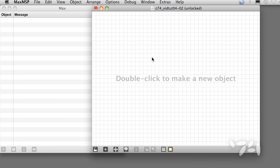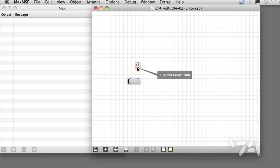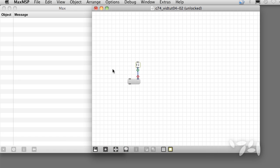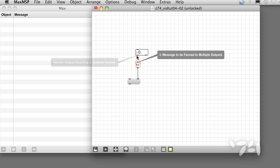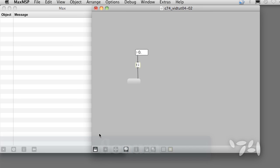Let's create a new trigger object with a single argument i for integer by typing ti. We attach its outlet to the right inlet of a message object so we can see its output without having to look at the Max window. Now let's send it floats using the float num object. When we send a floating point number, trigger converts it to an integer by simply slicing off the fractional part. So 3.14 becomes just 3.